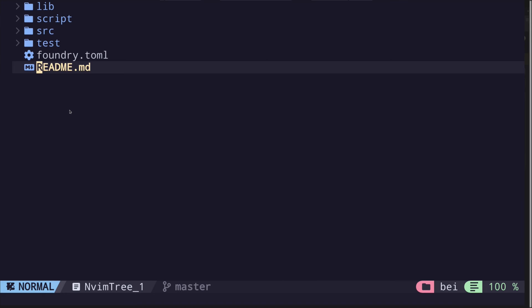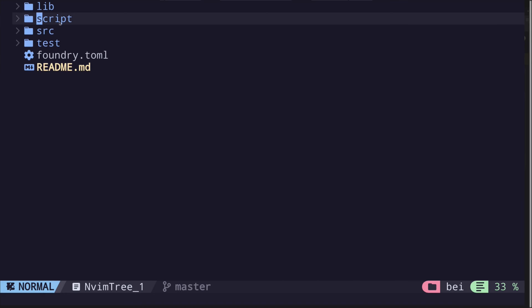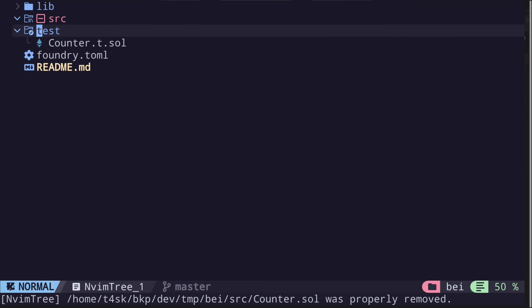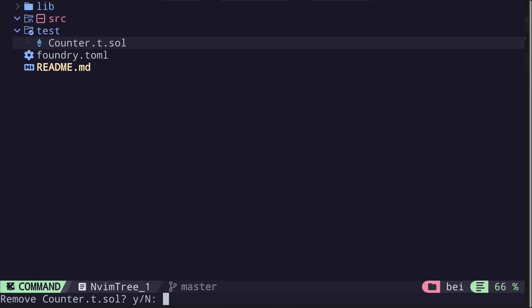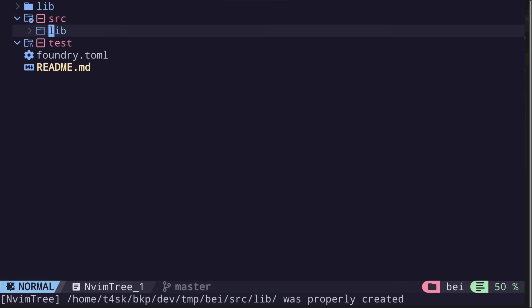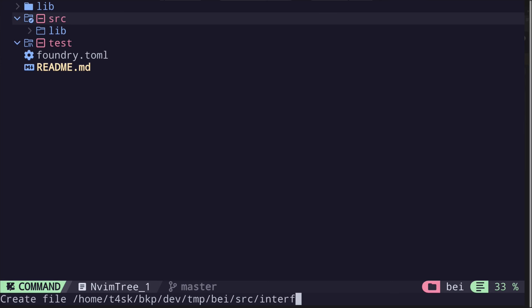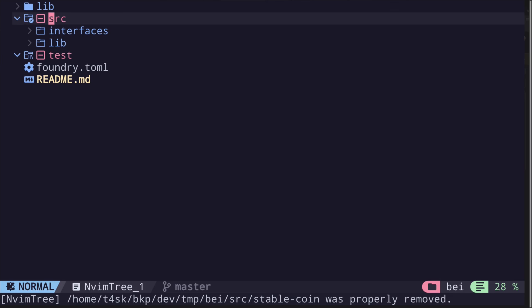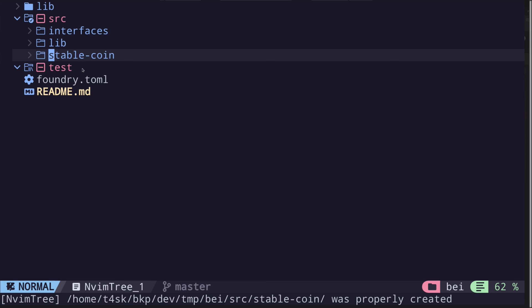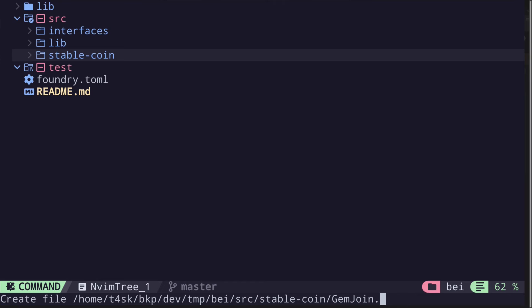This will initiate a Foundry project with some boilerplate code. We won't need a script folder, so I'll remove this. Inside the source, I'll also remove the counter contract. And inside the test, I'll remove the counter test contract. Next, I'm going to create some folders inside the source: I'll create 'lib', also create 'interfaces', and I'll create another folder called 'stablecoin'. And inside the stablecoin folder, we'll create a file called gemjoin.sol.